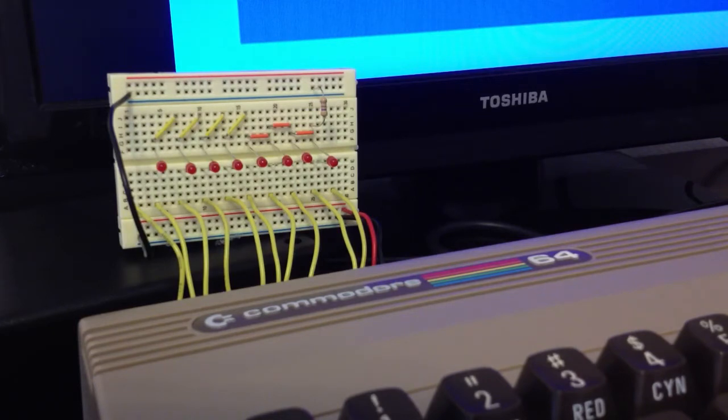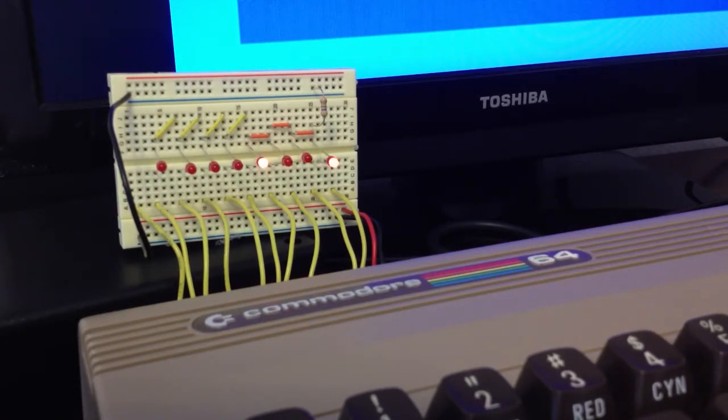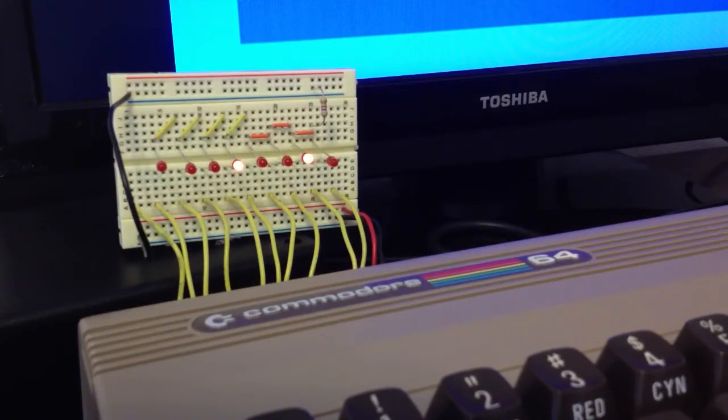In this case, I've attached 8 LEDs to the User Port, which I can control programmatically. When I hit Run, the LEDs start counting from 0 to 255 in binary.